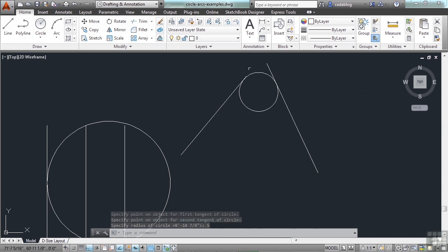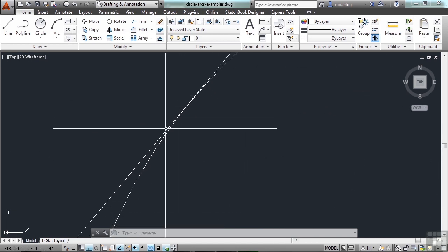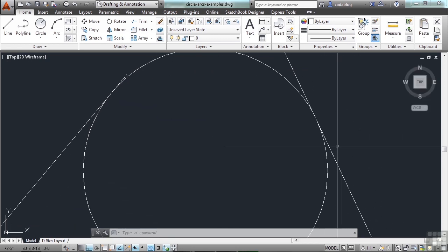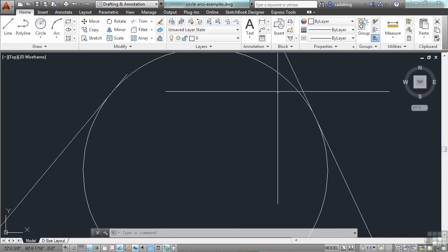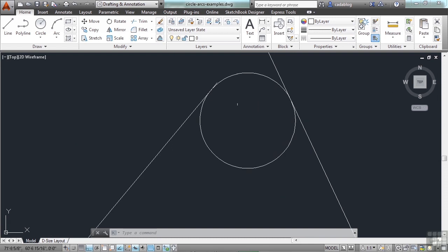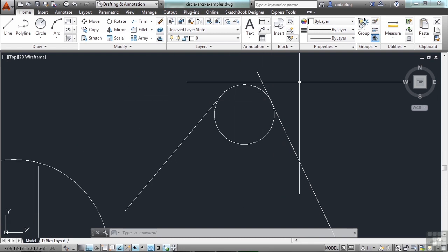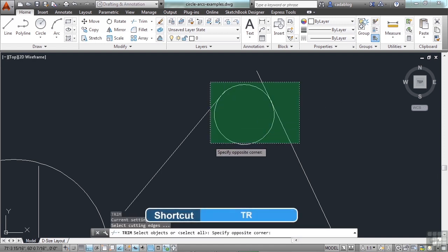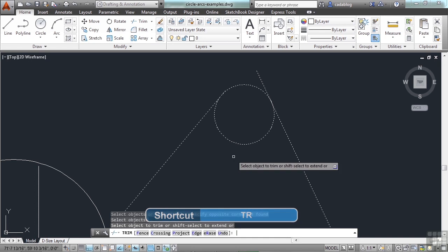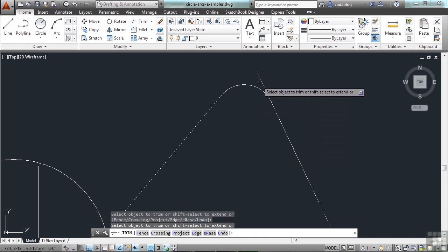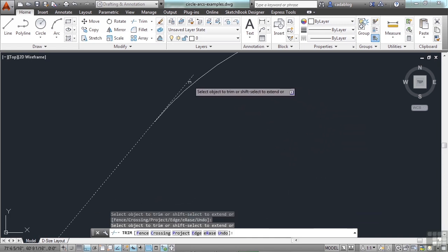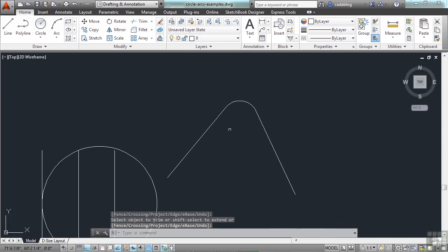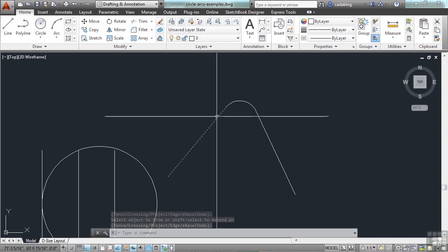Let's give it a radius of 5 units, press enter. And there you go — this circle is tangent to that line and also tangent to this line. That can be very useful when you're trying to figure out an arc for two different ends. Use the trim command — just type in TR, press enter, select everything, hit enter again. Click the circle, then click the line, and then the line. Now you've created a nice rounded corner for your object.